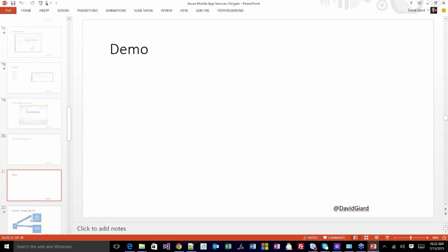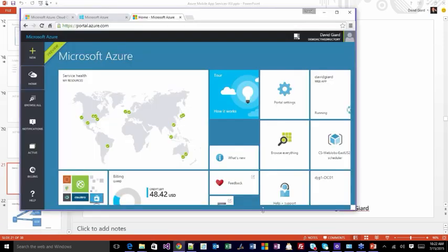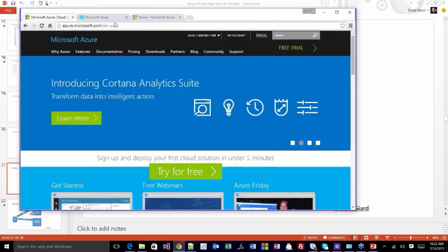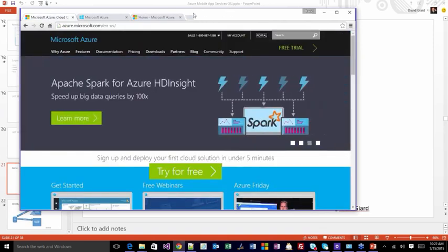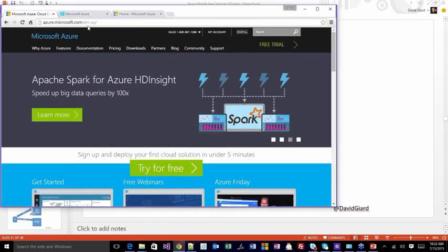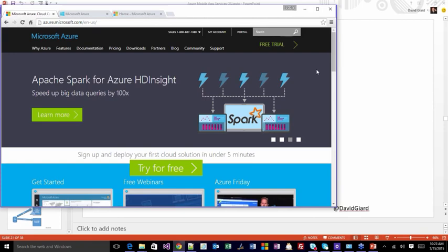Now for some demos. Here's the main Azure page — azure.microsoft.com. If you don't have an Azure account, click the free trial button for a 30-day free trial. If you have an MSDN account, you can activate Azure from within your MSDN account benefits and get up to $150 a month of free Azure. If you run out of your free trial, there's a third way — open a BizSpark account.